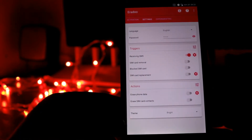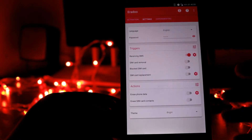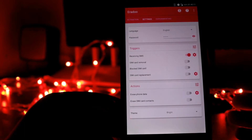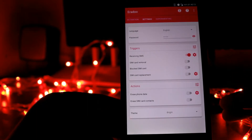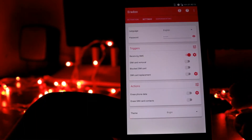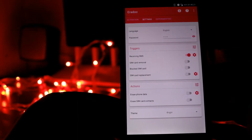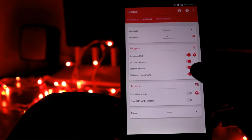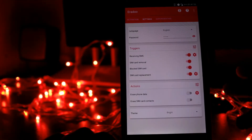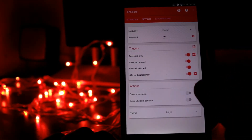Go to Settings, and in the settings you can see that there are lots of triggers available, like receiving an SMS, SIM card removal, blocked SIM card, or SIM card replacement. Enable these as per your requirements, and after setting the trigger you can now set the action.